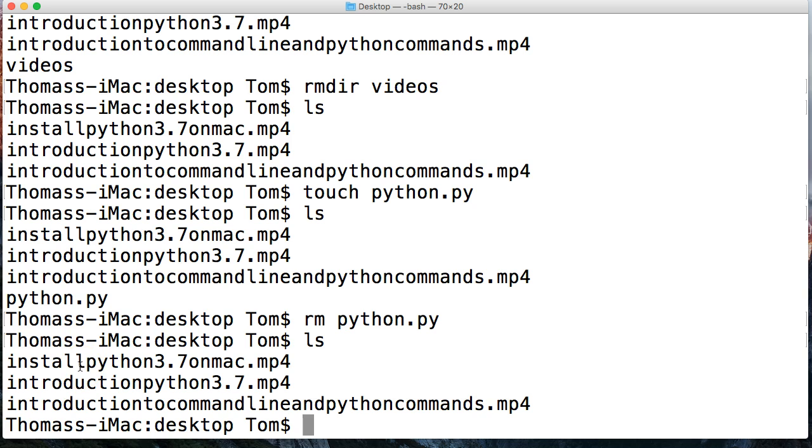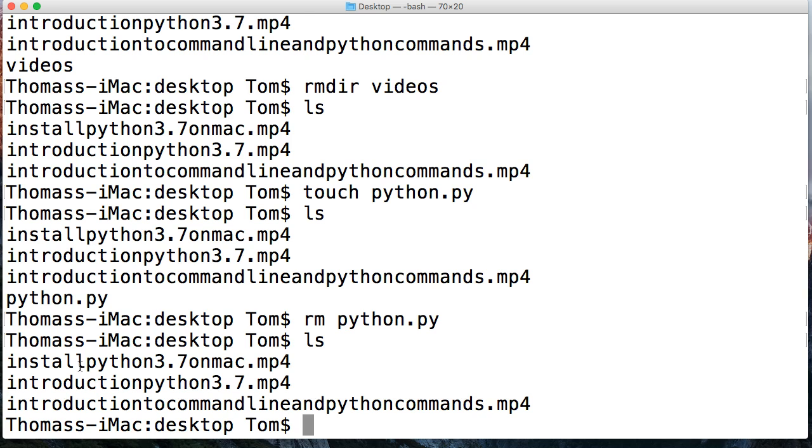And finally but not least, another command we're gonna use quite often in this tutorial series is command K that will clear my screen. From our previous tutorials, I always got asked how do you clear your screen? Well, it's press command K and you clear your screen.